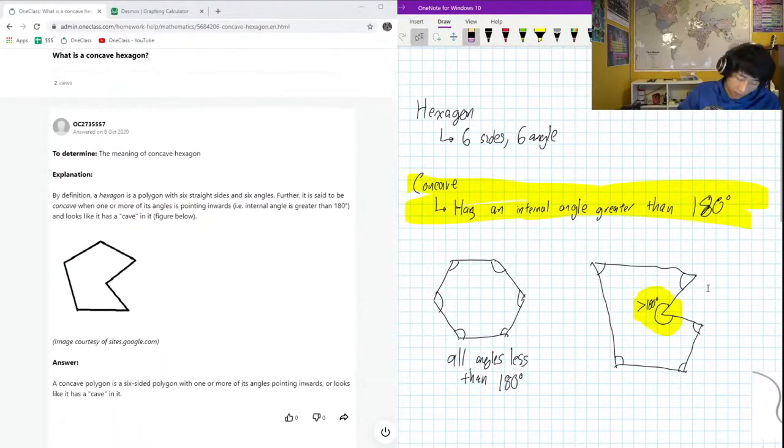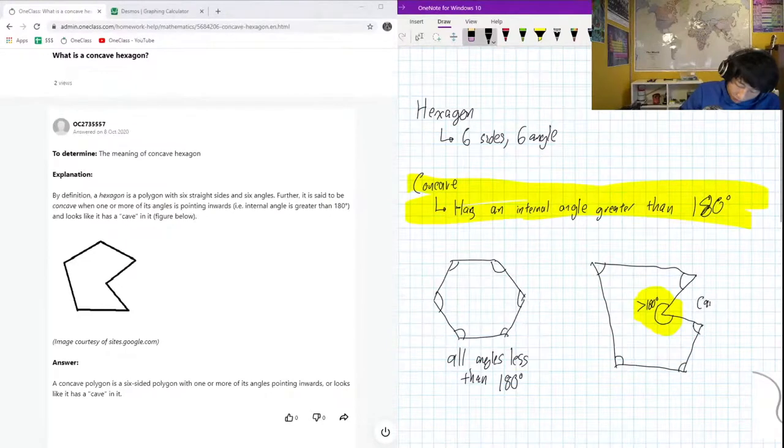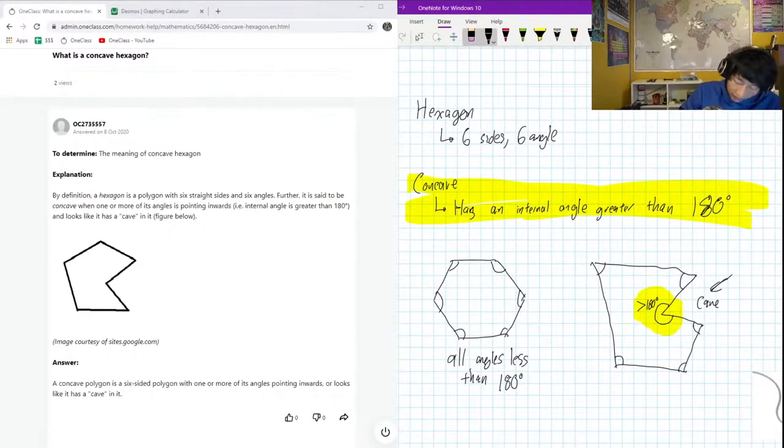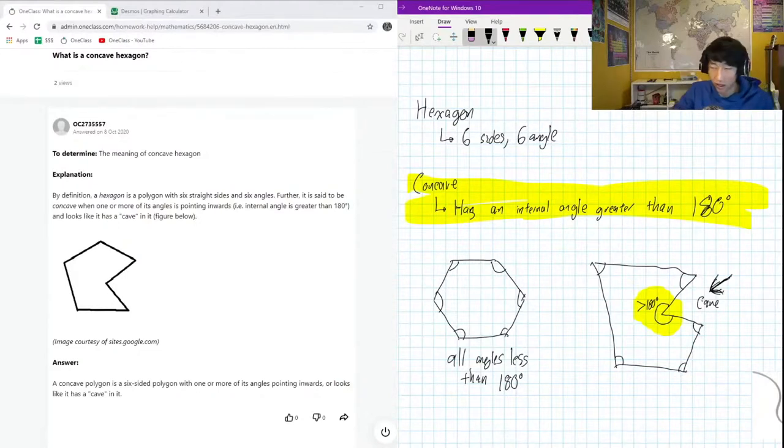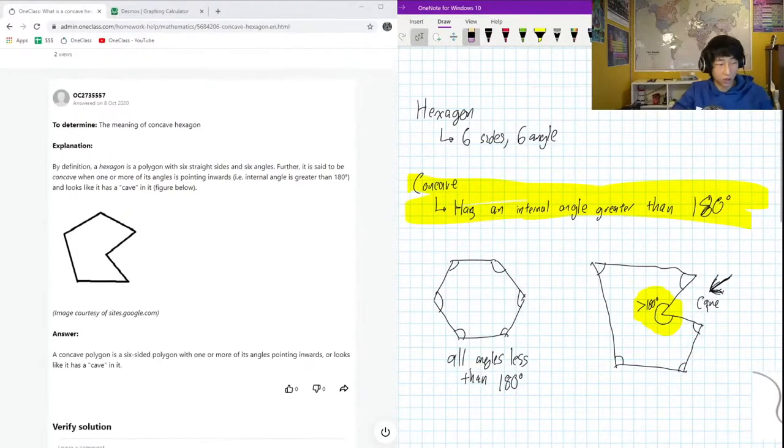think about like maybe here's like a cave if this was like a side of a mountain and you wanted a place to stay, you would probably find a cave like this and stay in there. Okay, so cool, yeah,